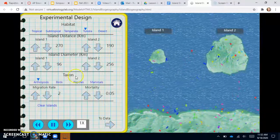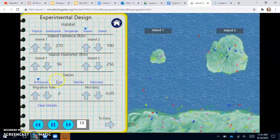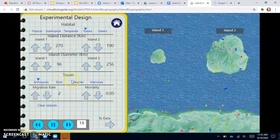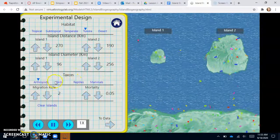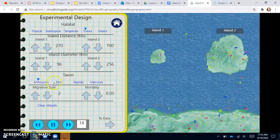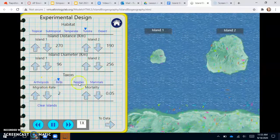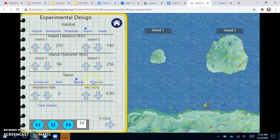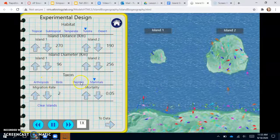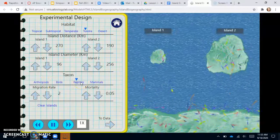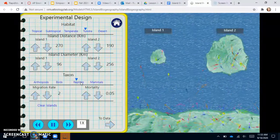So you can also choose which kind of organisms are migrating. So we have arthropods, birds, reptiles, and mammals. Let's see, I like reptiles. So let's do reptiles.